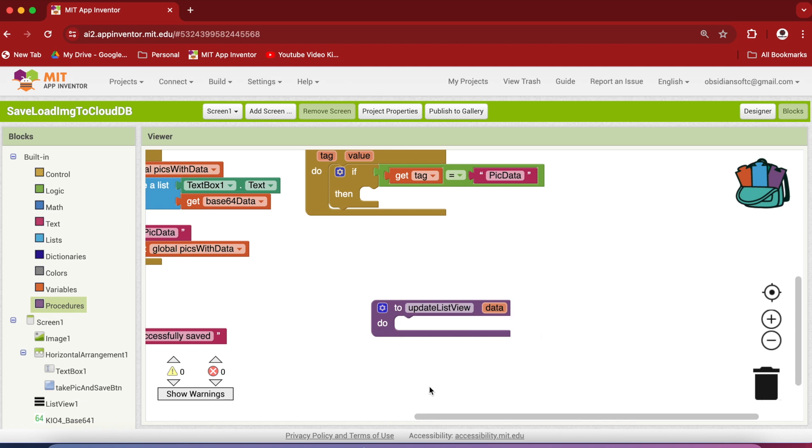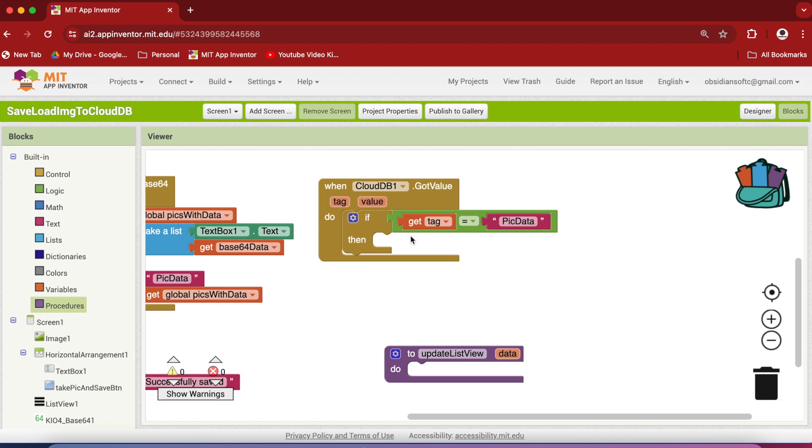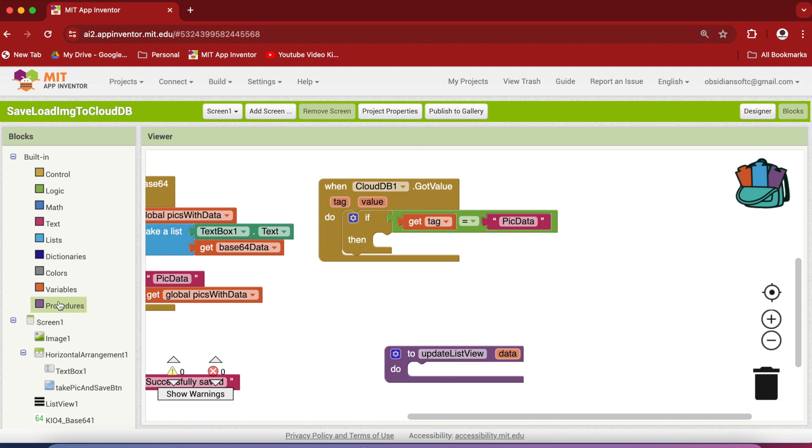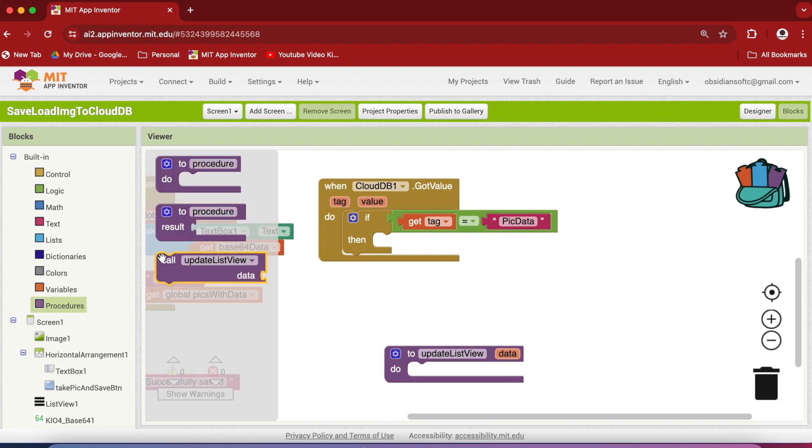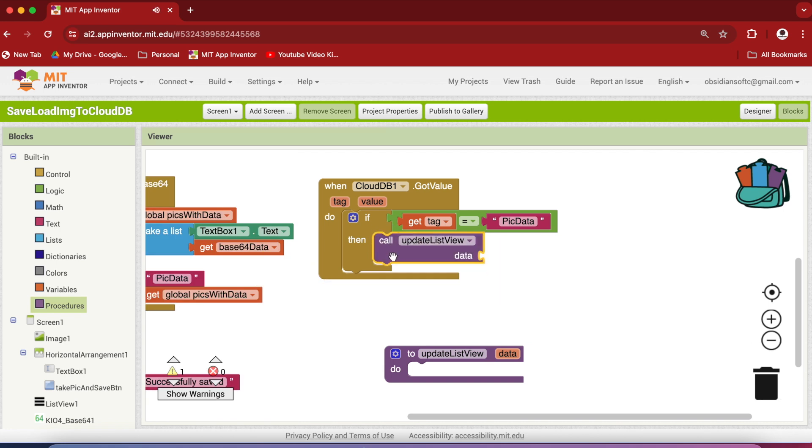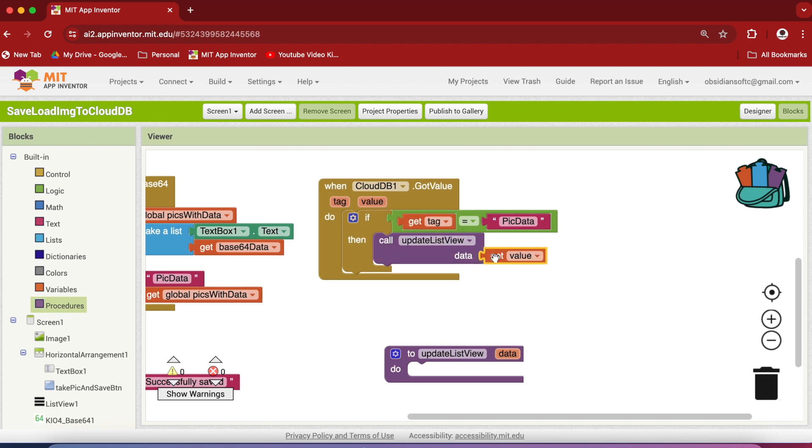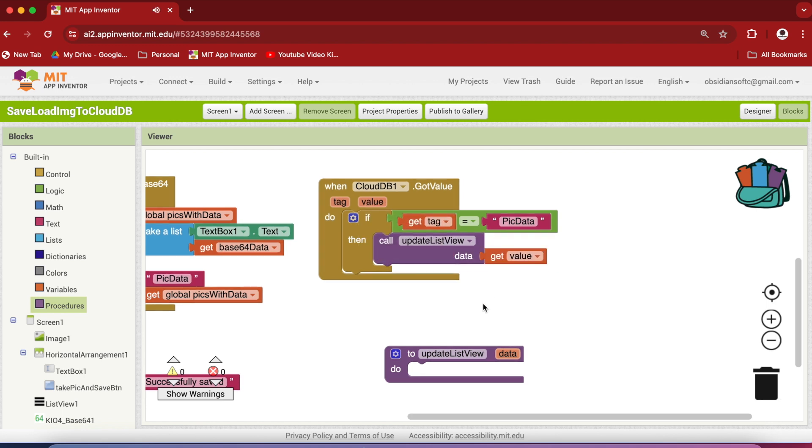And before I write the code for it, let's call the procedure so that our got value event is completed. So inside the if condition, if the tag is equal to picture data, just call the procedure update list view. Click on procedures and then call this procedure update list view, and then hover over value because that is the data which is being returned by CloudDB and plug it in here. So this procedure will take care of showing the data in the list view.